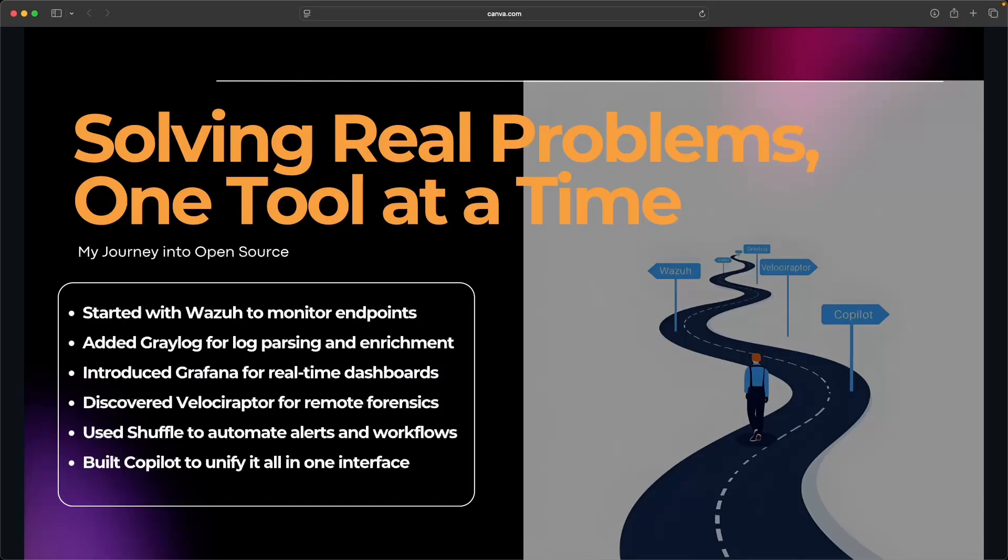I wanted dashboards, so then I stumbled upon Grafana. I needed deep incident response capabilities for our SOC team, which led me then to discovering Velociraptor. We then had too much manual work, so enter in some automation with Shuffle. I then eventually needed a way to bring all of these tools together within a single interface, and that's when I built CoPilot.